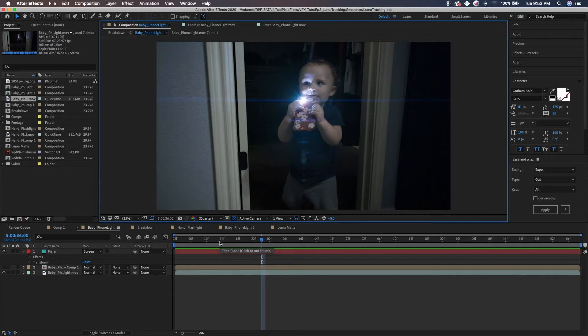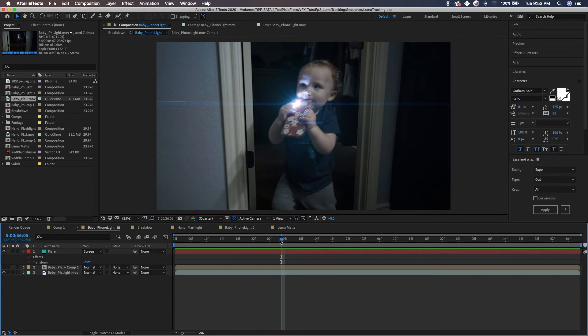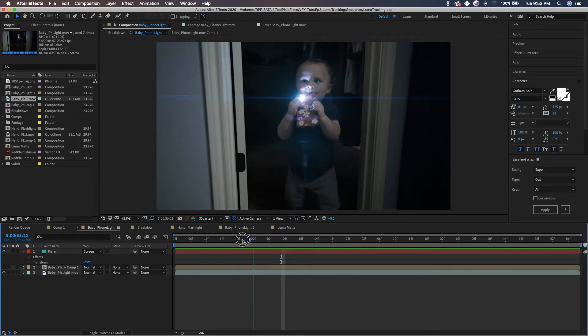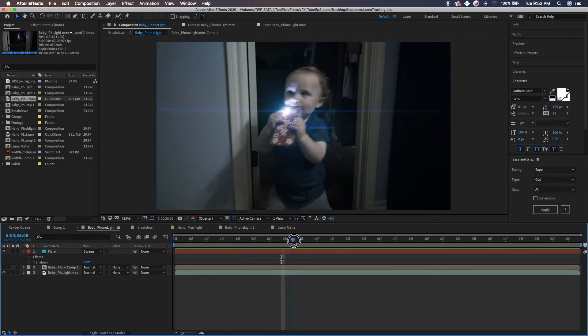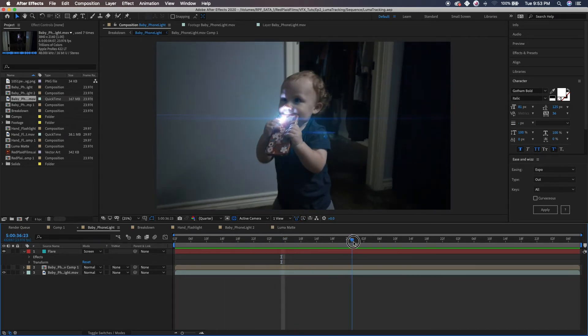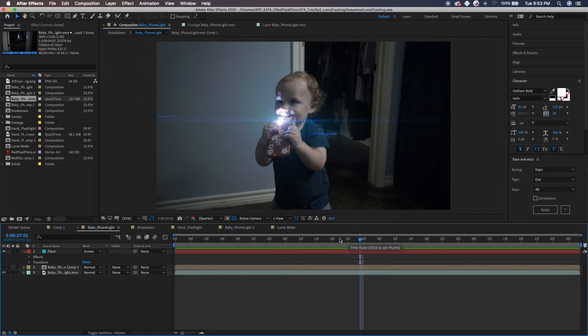Hey guys, what's up? This is Jeff Hamm here from Red Plaid Films. I am going to bring you a very quick tutorial about lens flares. Everybody loves lens flares, everybody loves that JJ Abrams look, and every now and then you just want to add that into your scene.